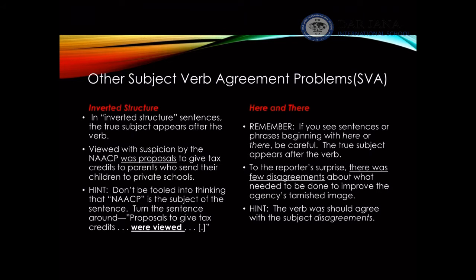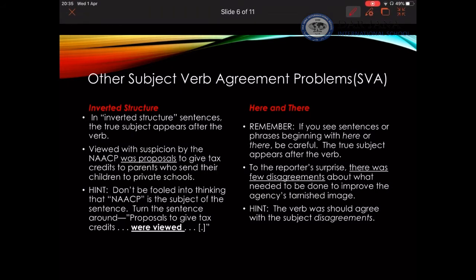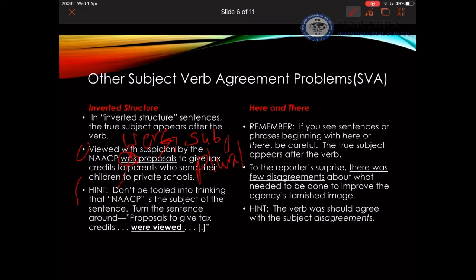Inverted sentence structure is a little confusing, but whenever you see an inverted sentence, always look for the verb because the subject is usually after the verb. Example: 'Viewed with suspicion by the NACP was proposals to give tax credits to parents.' I need to rephrase: 'Proposals were viewed.' So there is a problem with 'was' — 'proposals' is in fact the subject and it is plural. The verb is wrong; it has to be 'were.'